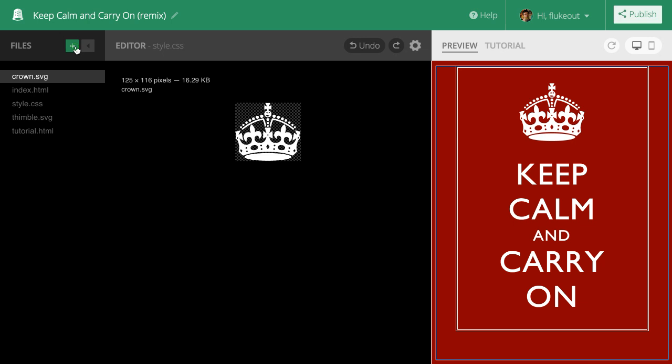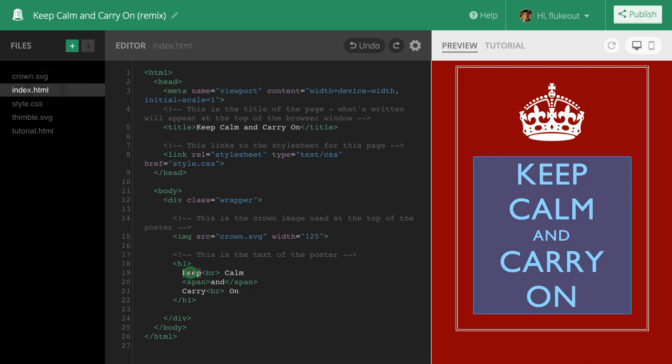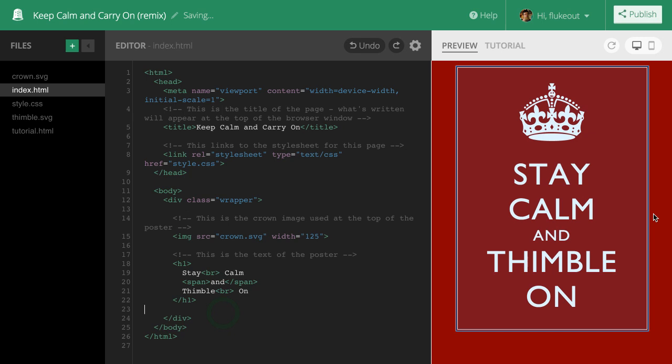As I make changes in the editor, the preview updates automatically. Because I've created an account and signed in, the changes I make are auto-saved. I don't have to worry about losing work.